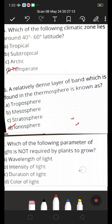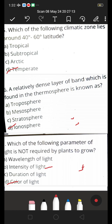Which of the following parameters of light is NOT required by plants to grow? A. Wavelength of light, B. Intensity of light, C. Duration of light, D. Color of light. The correct answer is D — color of light — this is not required by plants to grow. Light effects growth in plants, and intensity of light also plays a role in flowering of plants. So D is the right answer.